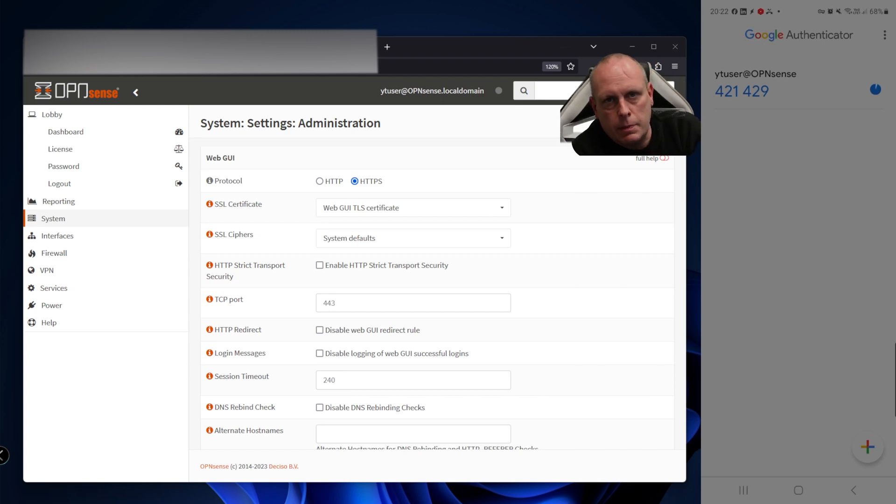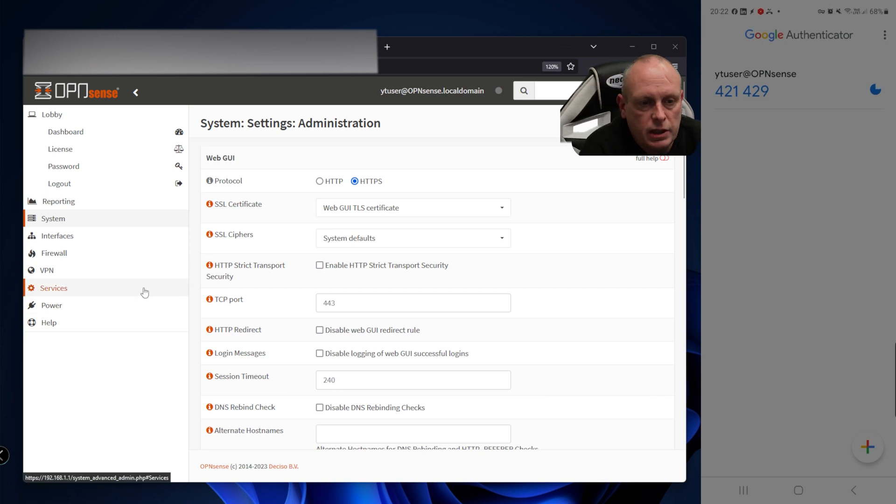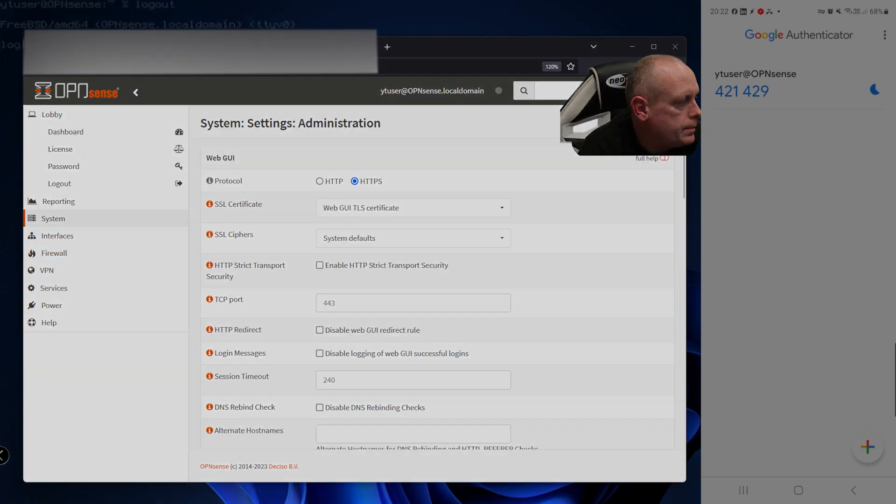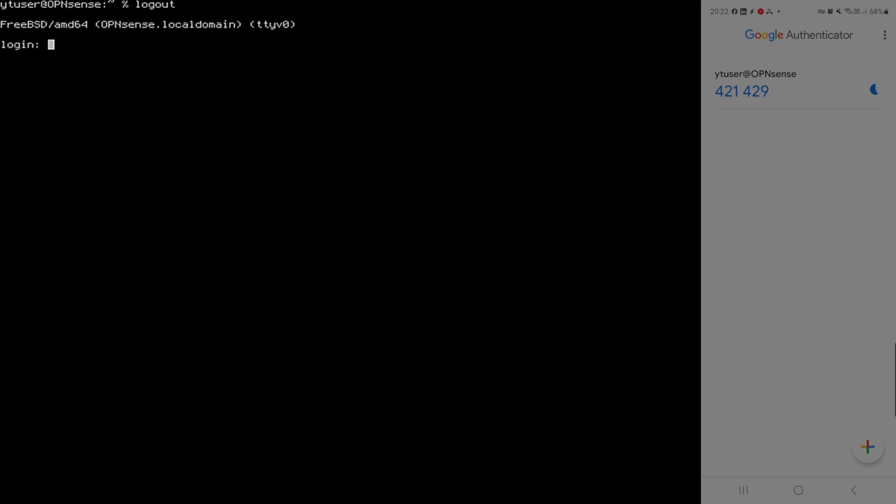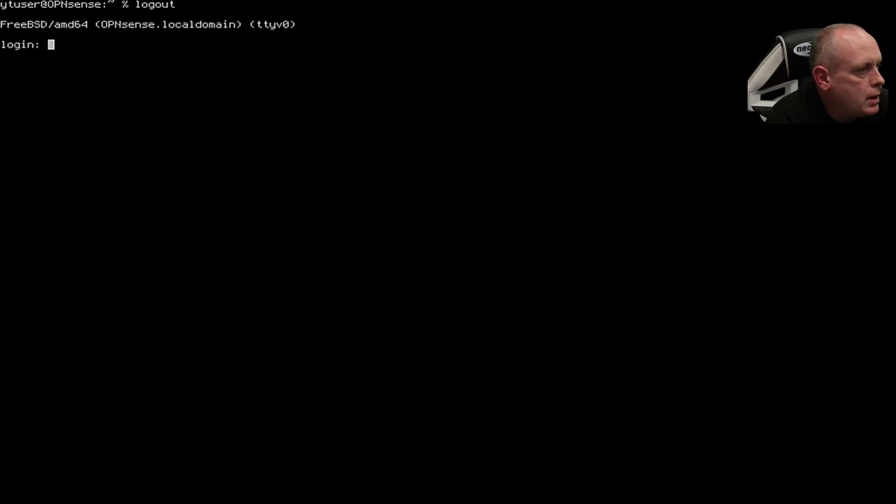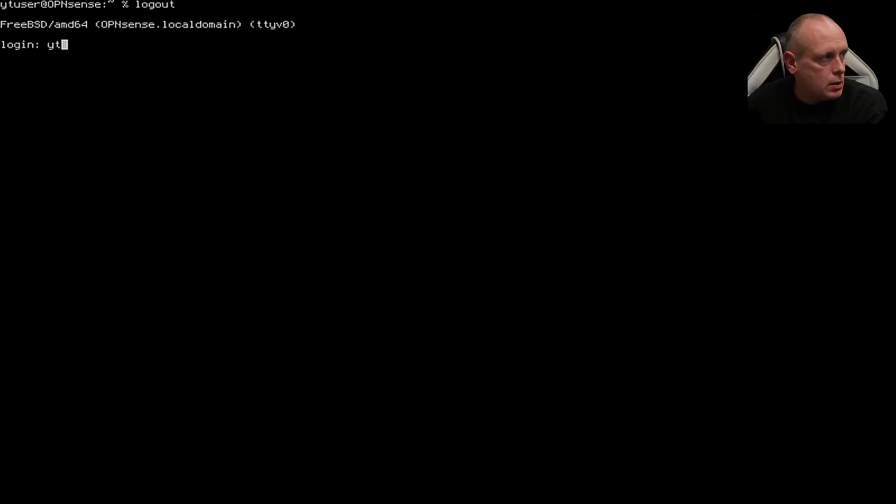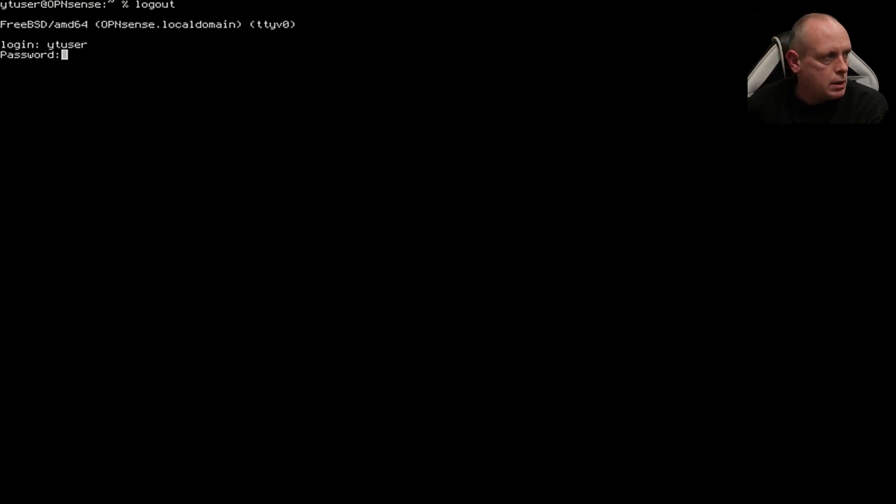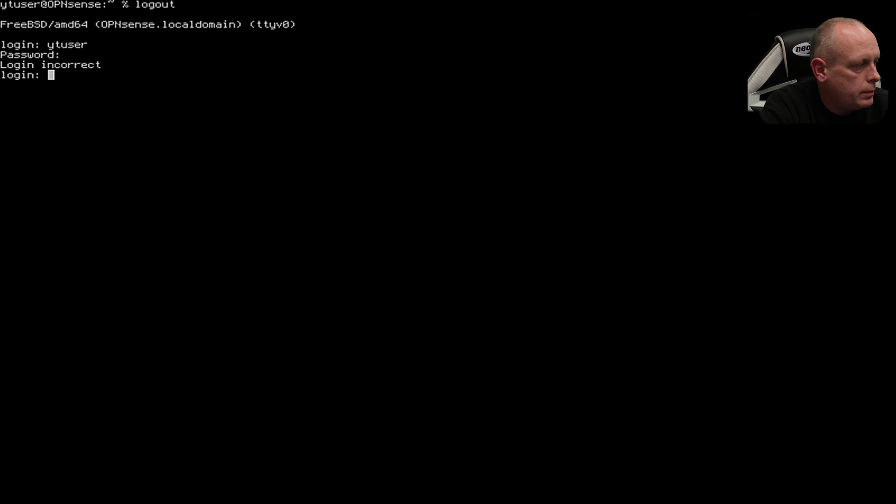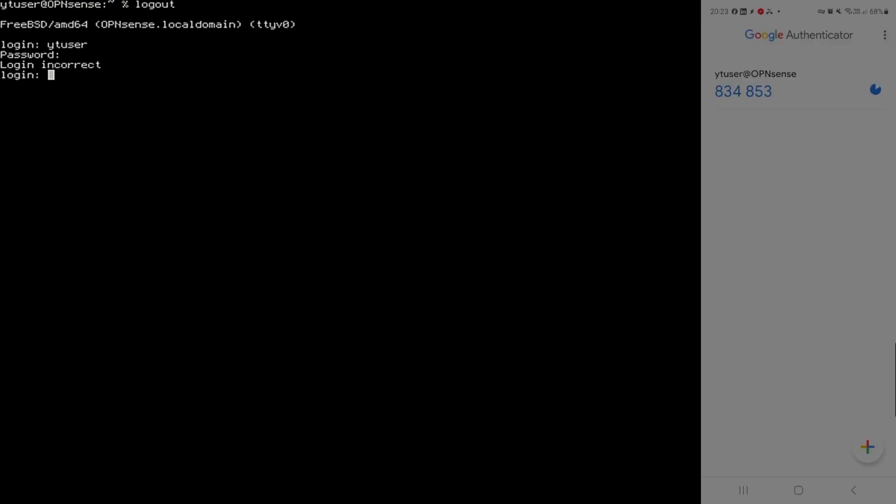Something to keep in mind when you're doing this is the console access - you don't want to lock yourself out. If we go to the console and try to log in as yt_user with our password, it's not going to work. We need to enter our authentication code: yt_user followed by 834853 and password, and now we're in.